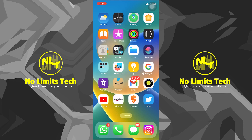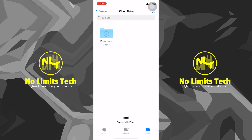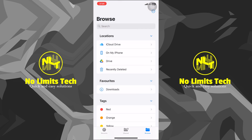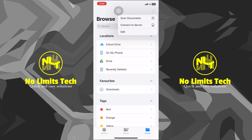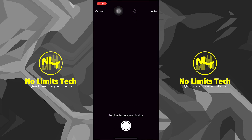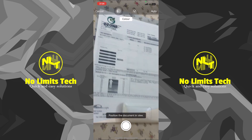First, go into the Files app. Once you're in here, select any folder, or you can even be on the home page which is the Browse page. Once you're in here, tap on the three dots in the top right corner. Once you tap on that, you will see an option that says 'Scan Documents'.